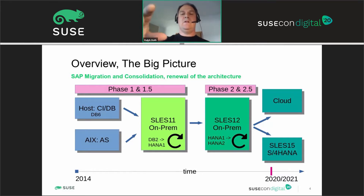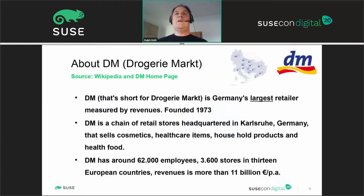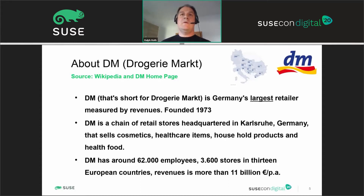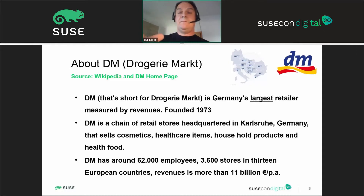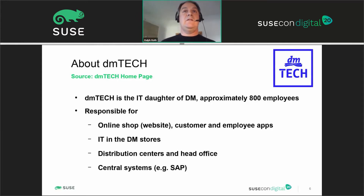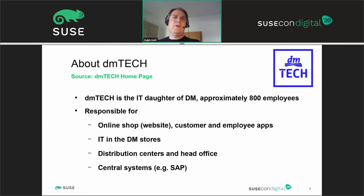I'll now go into details about the phases, how we did it, and the challenges and business drivers. About the customer: DM, short for Drogeriemarkt, operates in eastern Europe and Germany. DM is Germany's largest retailer measured by revenues, with more than 62,000 employees, 3,600 stores across 13 European countries, and 11 billion euros revenue per year.